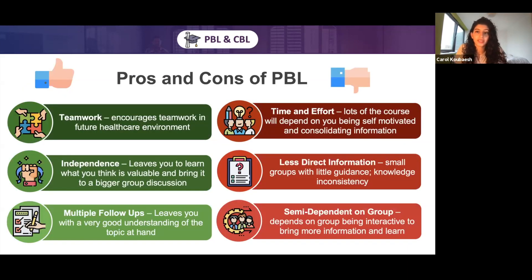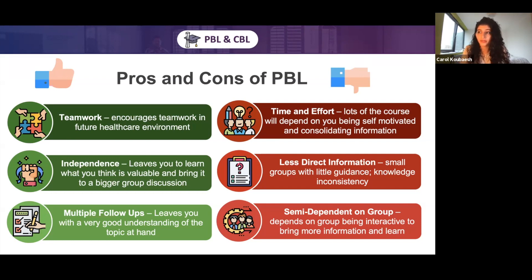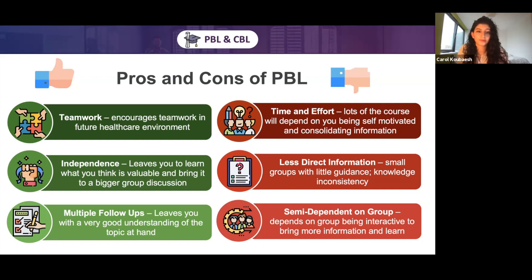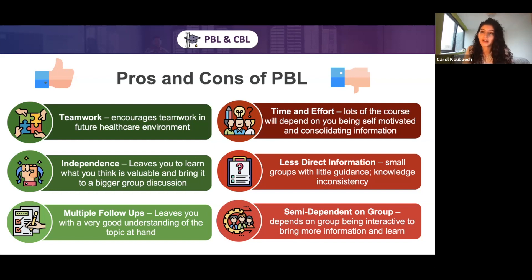Some pros and cons of problem-based learning. A key pro is teamwork — it encourages lots of teamwork in future healthcare environments, which is really good because you'll be dealing with lots of different kinds of people and considering many different specialties. Secondly, it gives you a lot of independence, giving you a chance to learn what you think is valuable, bring it to a group discussion, and hear what others think is valuable too.